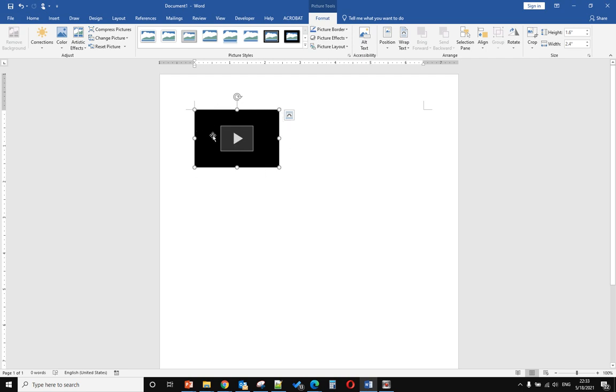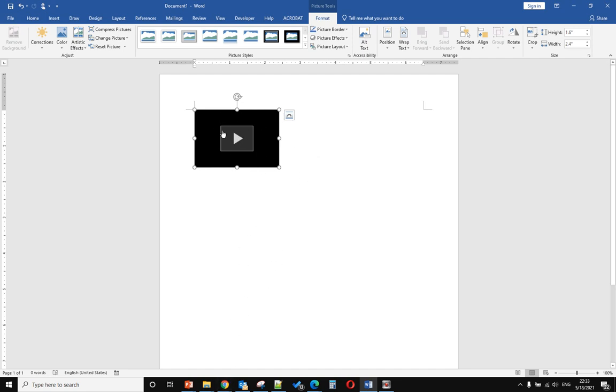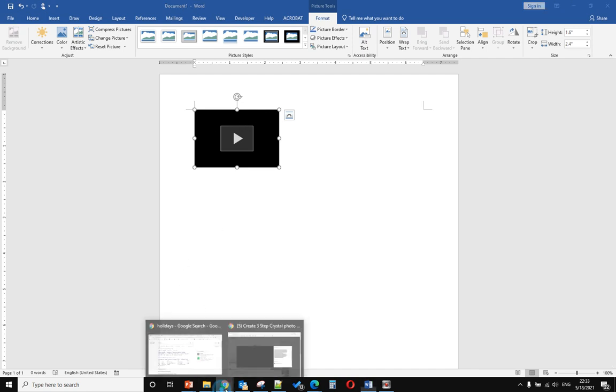I have another computer that has the same license installed and it can show the picture. So in this case I will change the picture of the video. To do that, let's go back to the video.